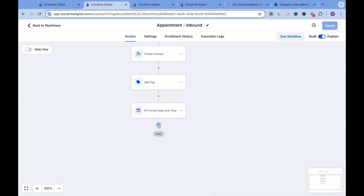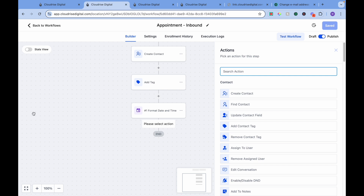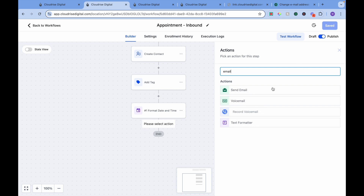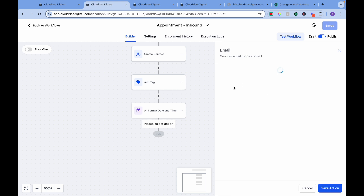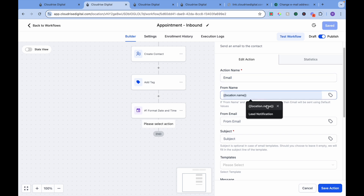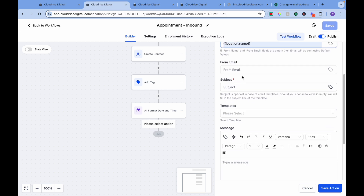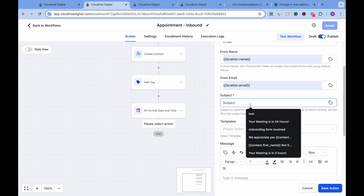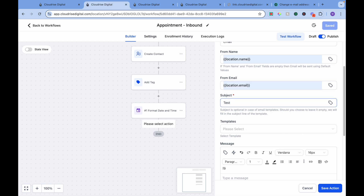Now we want to write an email. The action name — we can say Location Name. From Location Email. The subject will be 'Testing Webhook'.